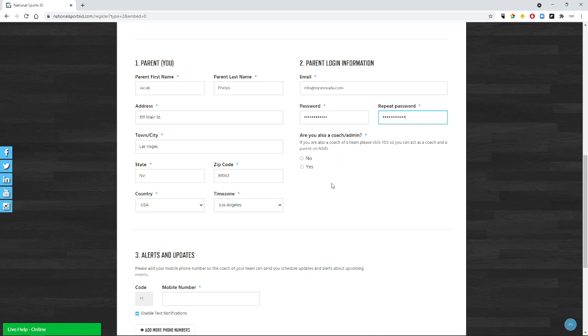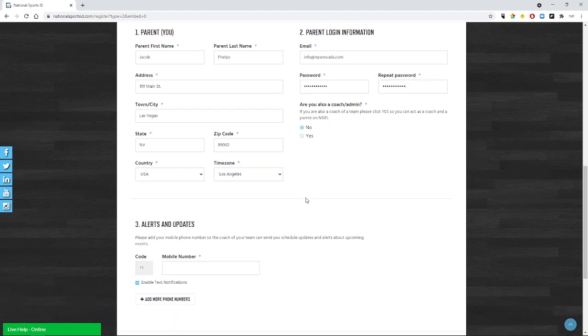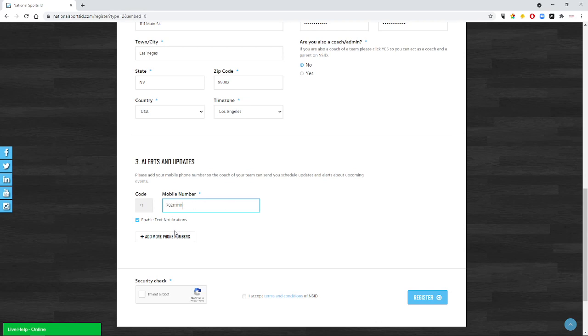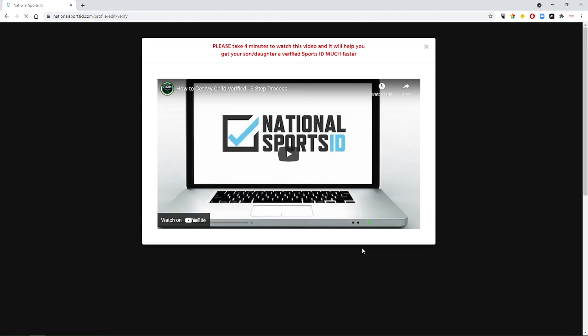And it's going to ask you are you also a coach or administrator. If you are a coach on the team as well you'll click yes. In most cases you're just a parent signing up their child to play sports, so you're going to click no. Then it's going to ask you for a phone number. This phone number is not something we're going to use for advertising purposes. It'll be used for things like if we had a rain out and wanted to text you. So verify you're not a robot, accept the terms and conditions, and click register.